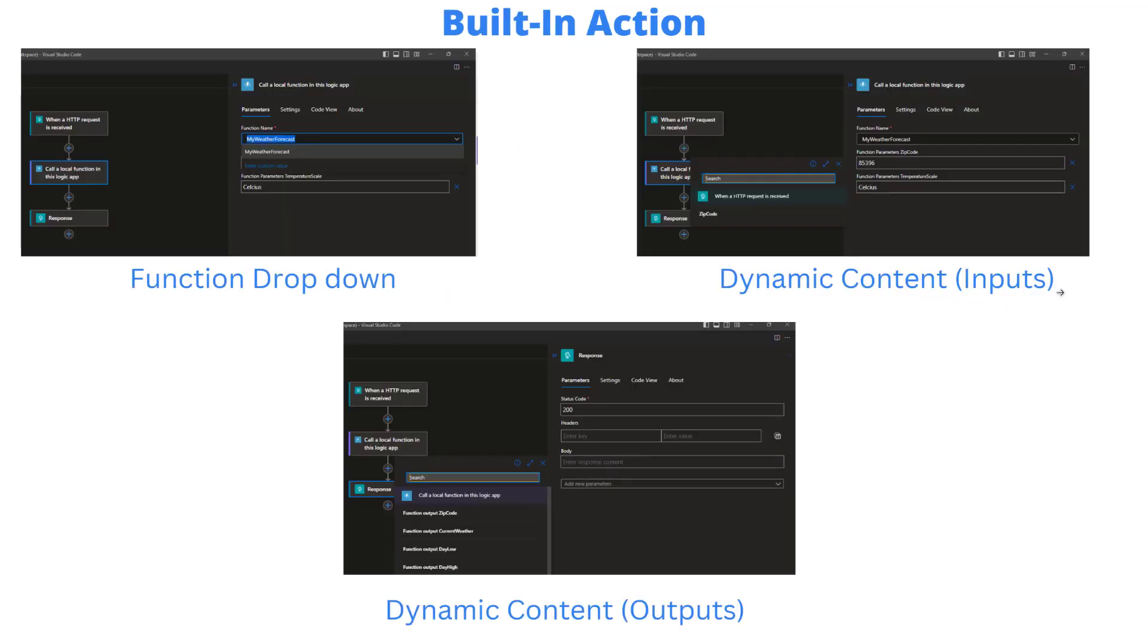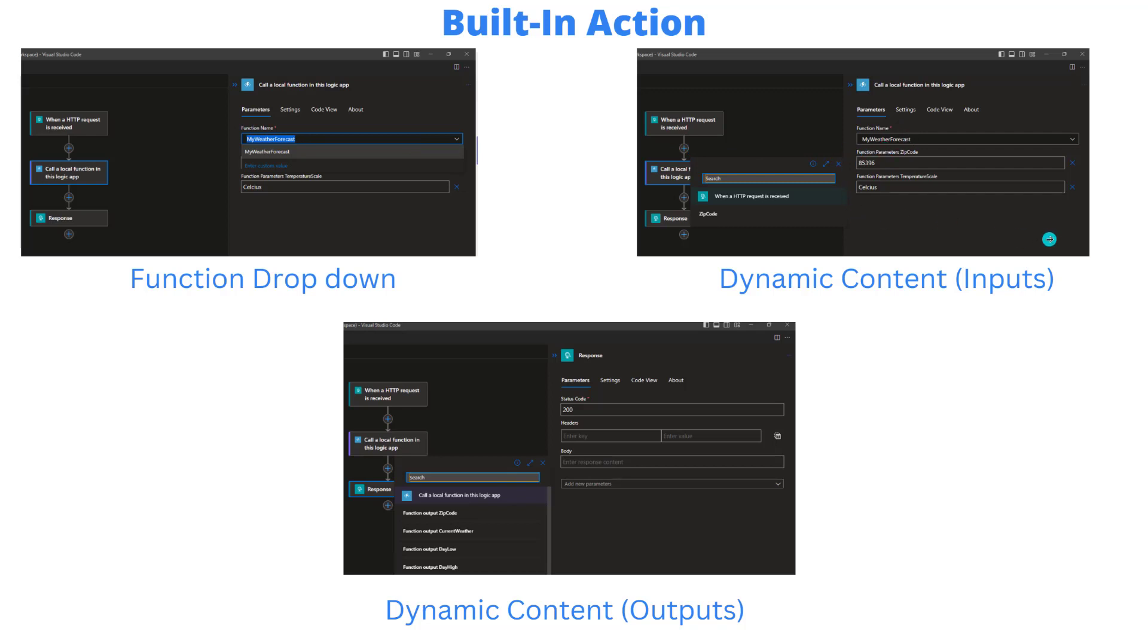Now, speaking of dynamic content, once you've compiled your code, you're in your workflow, you're going to be able to add this action. It's a built in action called call local function in this logic app. You can have a drop down. Anything that's been compiled and that is verified or accurate will show up in this drop down. So here I've got a function name called my weather forecast. Then what will happen is when I select that, the parameters will automatically be drawn for me. So here we've got two input parameters, zip code and a temperature scale. I can hard code those if I want, or I can pass values in, say from my trigger in this case, and we're going to respect that and pass that through.